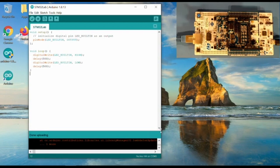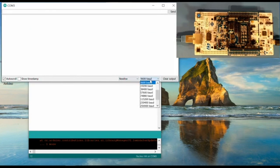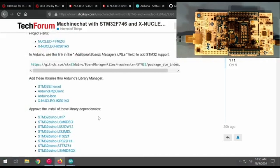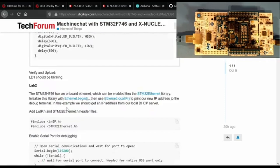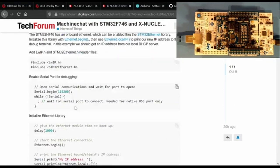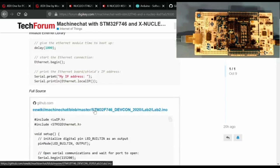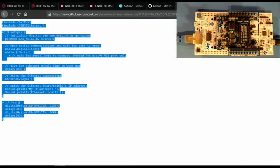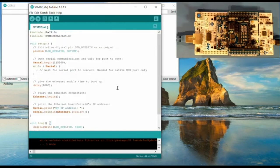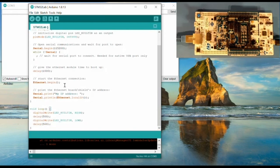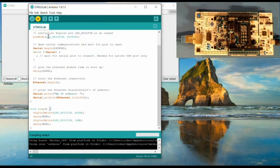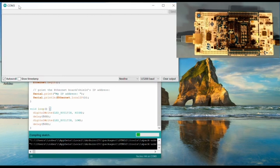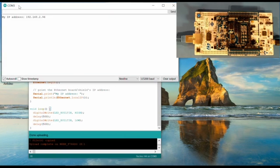We're going to move on to Lab 2 — we're just going to enable the Ethernet library and get an IP address. We open the serial monitor and change the baud rate to 115200. We grab the source code from the forum for Lab 2, which enables Ethernet and grabs an IP address. We copy and paste the raw source. In this application, Ethernet comes up and we print the local IP address. Let's build and upload — and there we go, we now have an IP address. This device is now connected to the network.